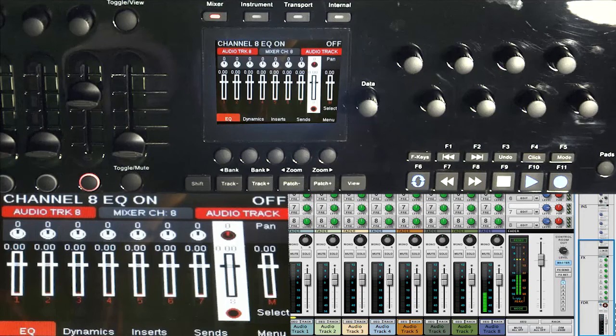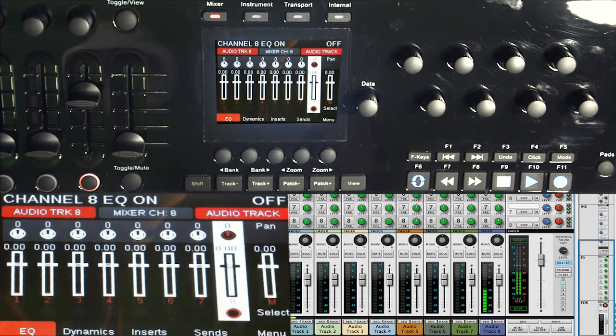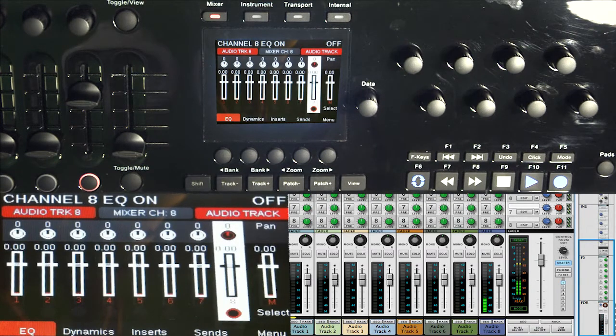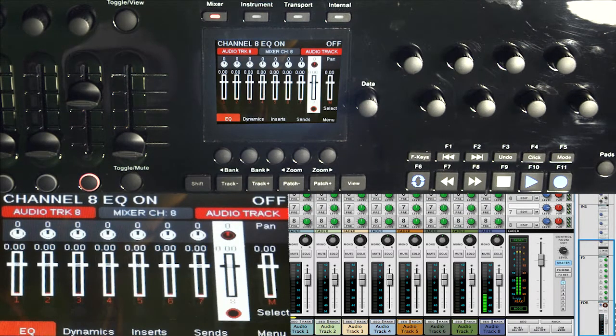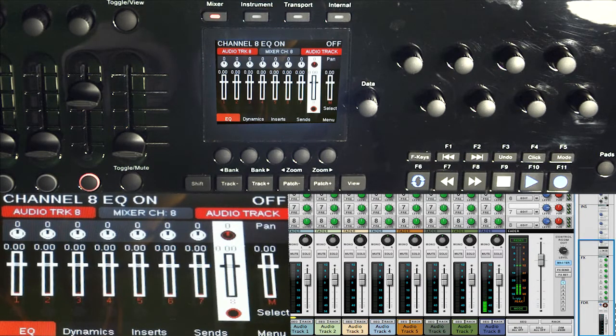What's up people, this is Mr. Brandon here and this is part two of Nectar's Panorama mixer mode walkthrough. In this video I'm going to break apart all the different parts of the mixer and how mixer mode connects to Reason's mixer.